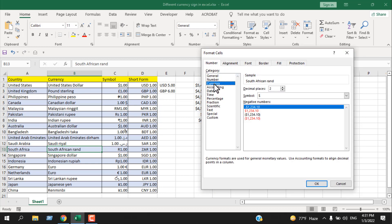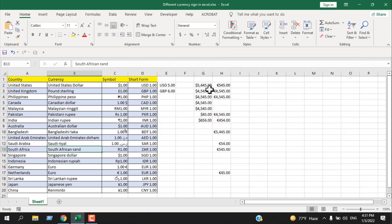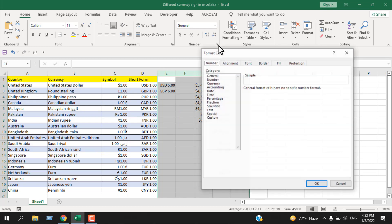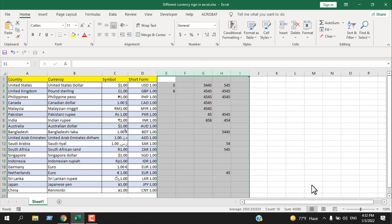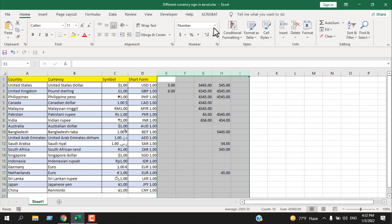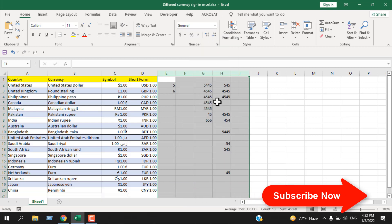If you want to remove a currency symbol, select all the cells that have currency formatting, then click on General in the Number format dropdown. All the currency symbols will be removed. You can also select Number or General from the dropdown to remove currency symbol formatting.